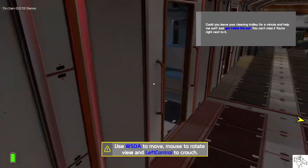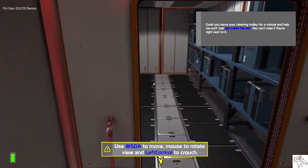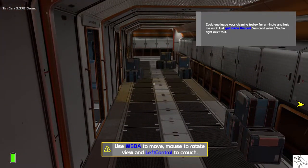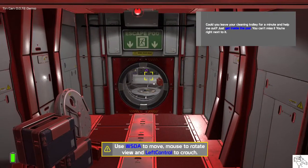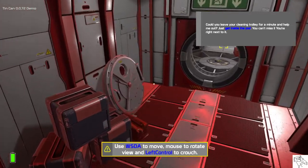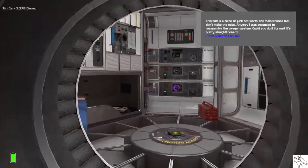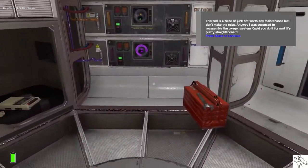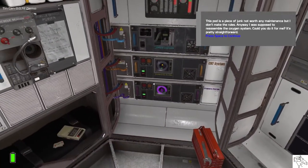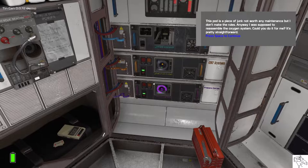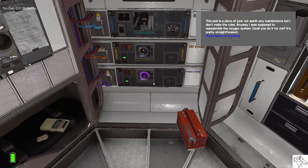Just get inside the pod. You can't miss it, you're right next to it. This pod is a piece of junk not worth any maintenance, but I don't make the rules.